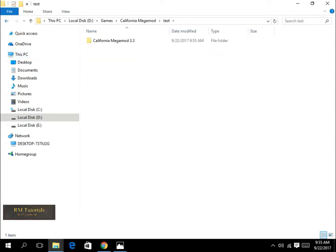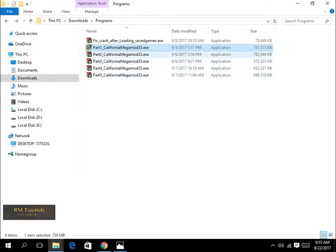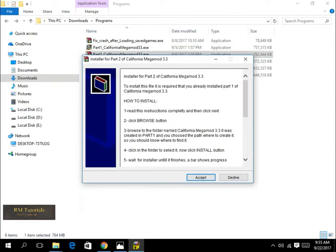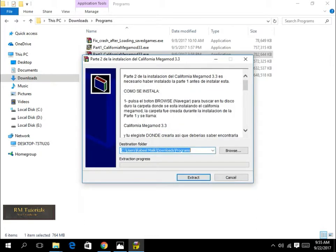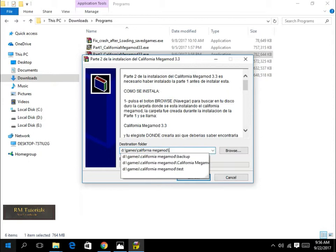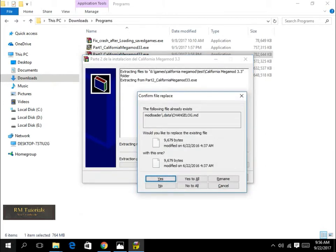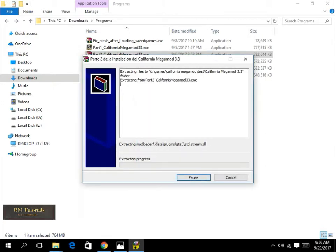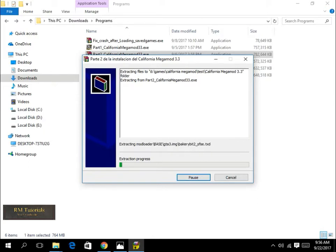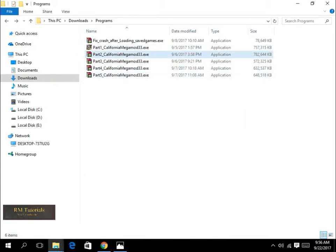Now for the second part, after you're done with the first part, you have to select the directory that part one has created, the California Mega Mode 3.3, as you can see over here. I selected the folder which part one has created. You have to do that for all the parts.